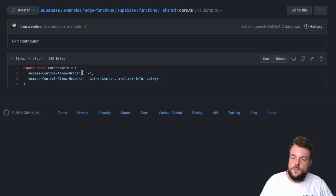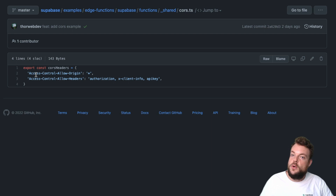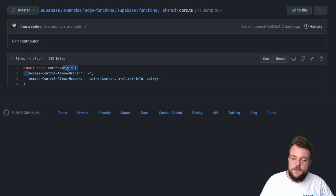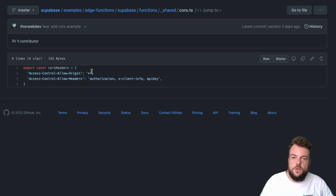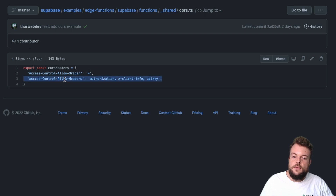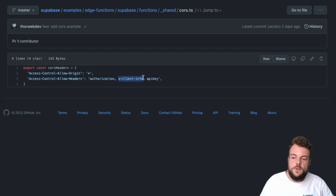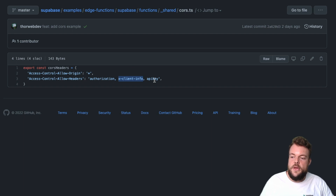For CORS to work — for us to be able to call our function from our own website on the Supabase domain — we need the Access-Control-Allow-Origin, which we can set to either our domain or in this case we can use the wildcard. And then we need to allow a couple of headers: specifically the Authorization header, the x-client-info header which is what Supabase JS sends to identify itself, as well as the API key header.